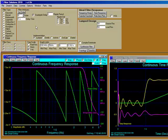That concludes our discussion of the basic Filter Solutions design features.